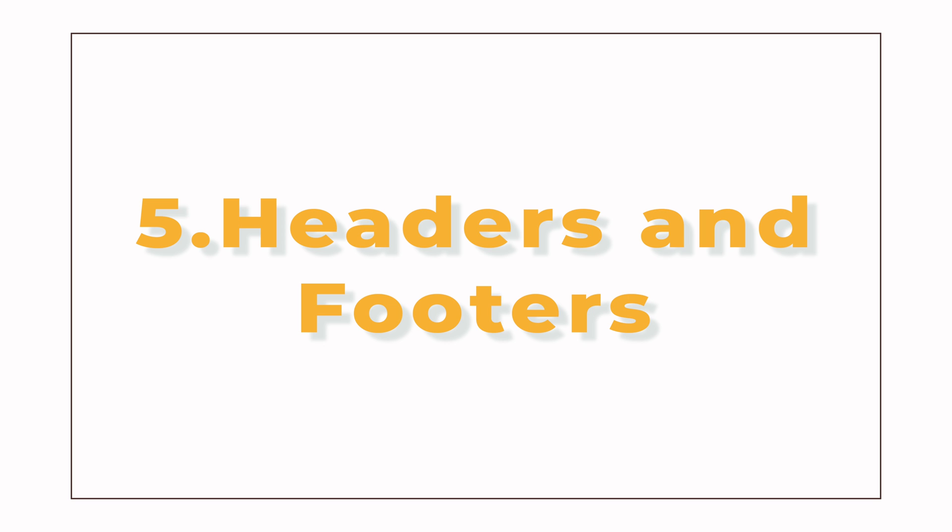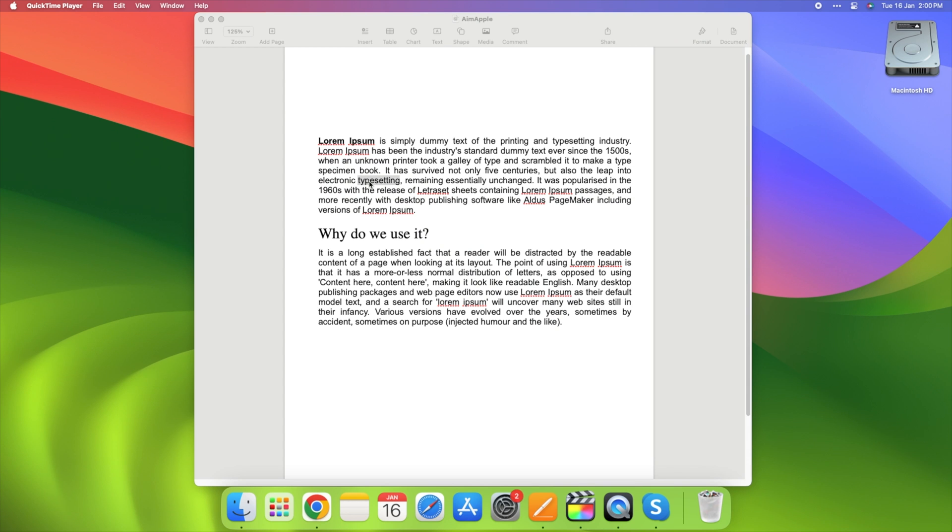5. Headers and Footers. Adding headers and footers is like giving your document a professional touch. Let's explore this feature.